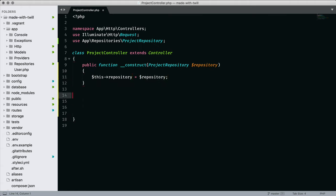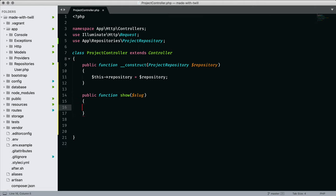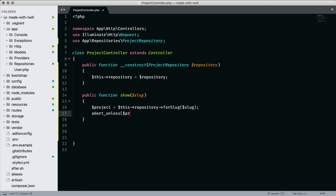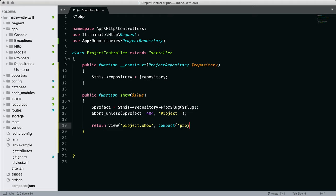When I create my show method, I'll pass in the slug. And Twill offers a convenient way of querying the model by using the for slug method. Unless there is a result, I'll abort the call with a 404 error. And if there is a result, I pass the data onto the project show view.